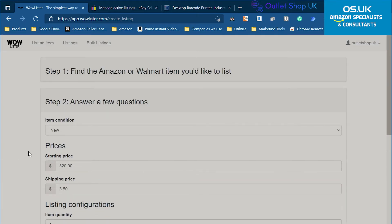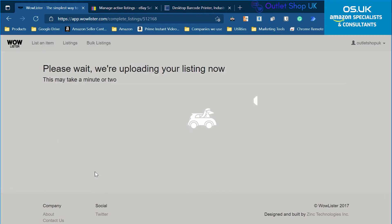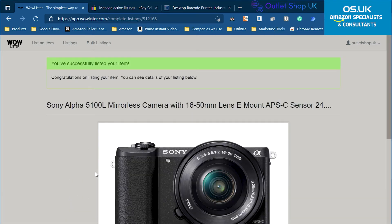So I choose the condition new and then I click on submit and this is in real time. Look how quick it is. It's just a few seconds, maybe five, maybe 10 max.